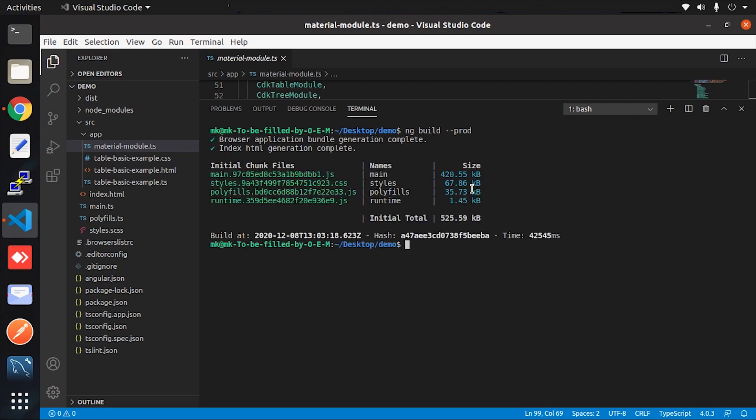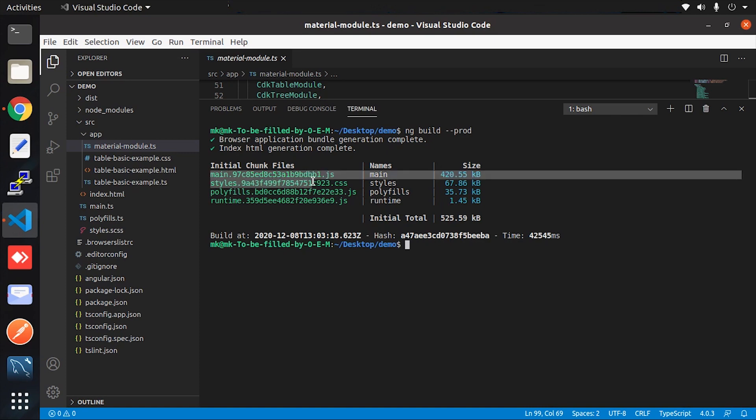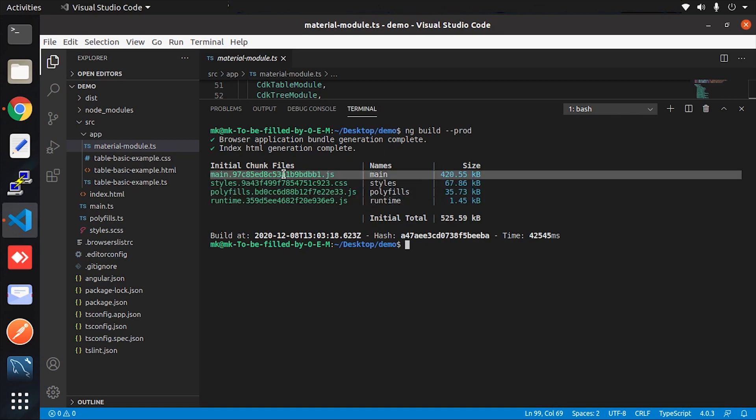After the build, mainly look into the main.js file, which contains all the written code and imports. Here the main.js file size is 420 kilobytes. Make a side note of this main bundle size.